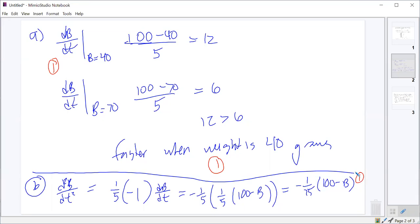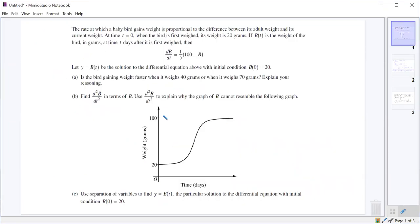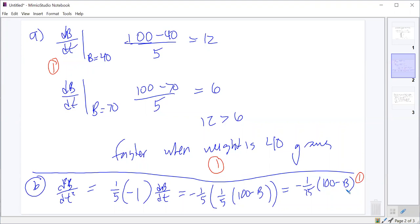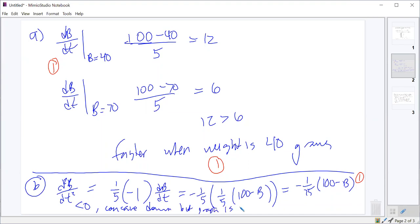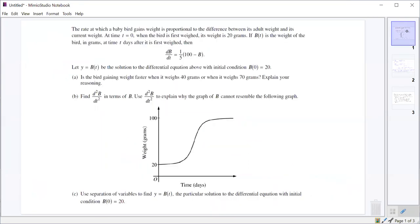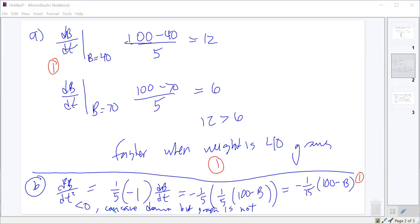The reason why the graph can't resemble graph B: we're looking at a maximum weight of 100 grams. If B is always less than 100, then the second derivative — negative one twenty-fifth times (100 minus B) — is always negative, meaning always concave down. But that graph is sometimes concave up, so it can't represent B. That explanation earns the second point.